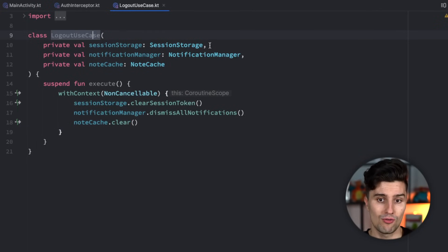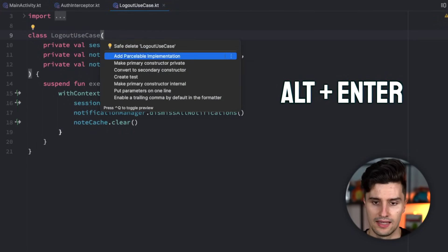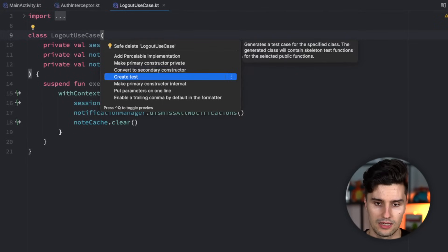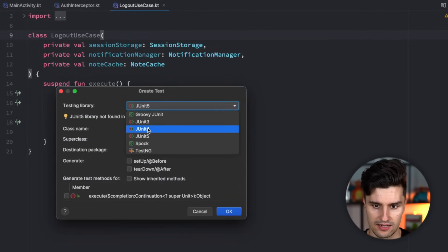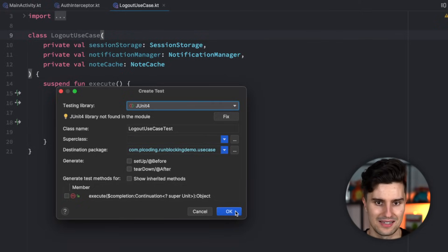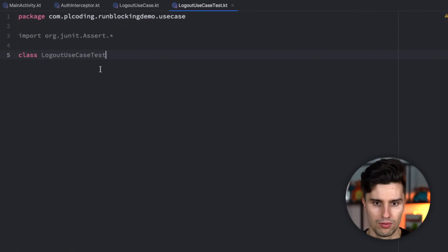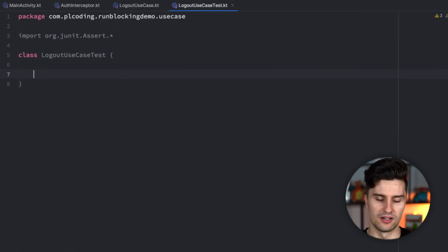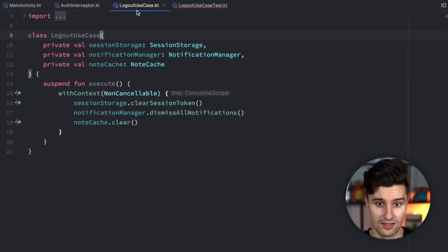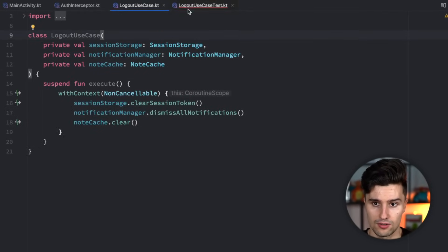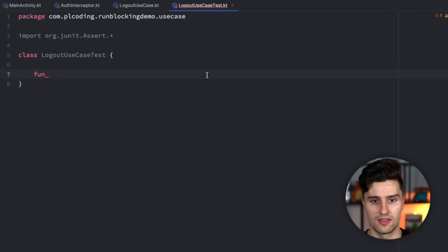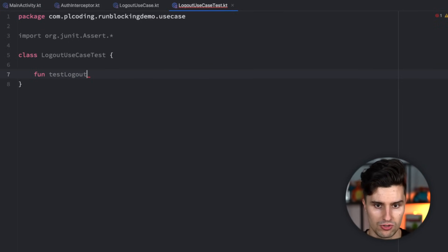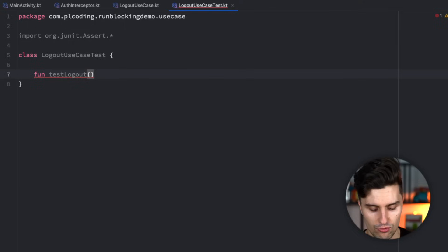So what happens if we now want to test this? We can simply write a test case for this by hitting alt enter and then clicking create test. Let's just have a very basic test setup. Not going to get into detailed testing here. But if we have a simple unit test like this here, and we would want to have a function that actually tests this logout use case, maybe tests that the cache is really clear after making this call, after executing the use case. We could have a test that test logout, for example. Let's keep it very simple.